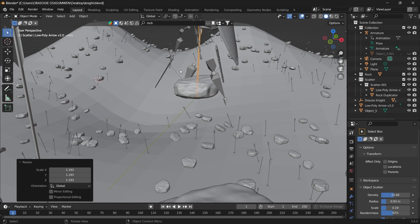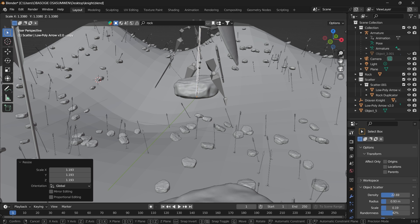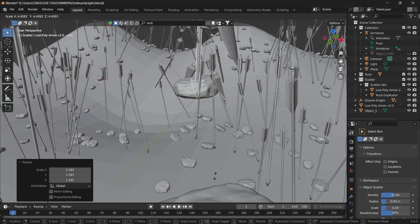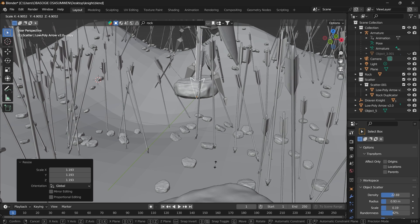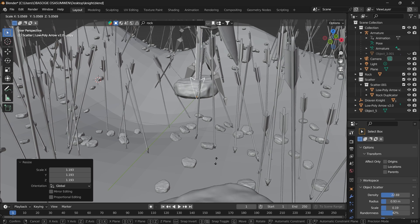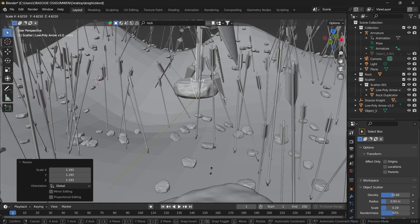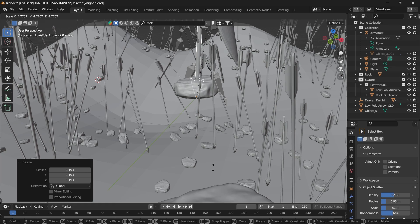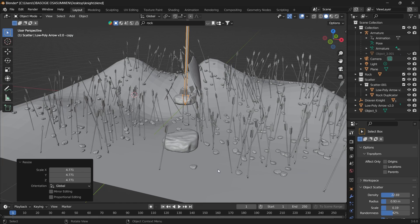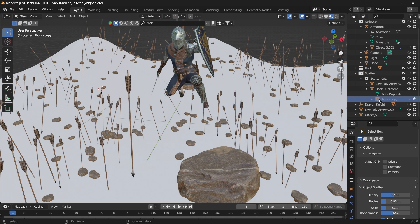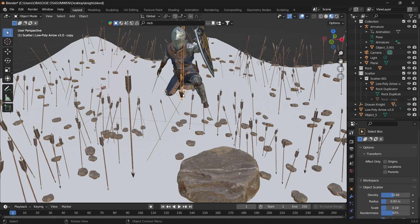We can go ahead and select the instance of the arrow and scale that object up. Then it will increase the scale for only the arrow. You can go ahead and hide this rock object, the instance object. Do the same for the arrow, go to the arrow and hide it.